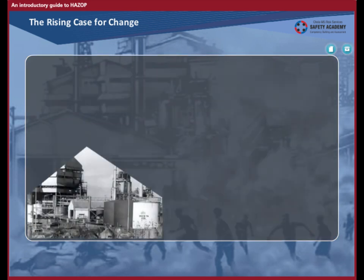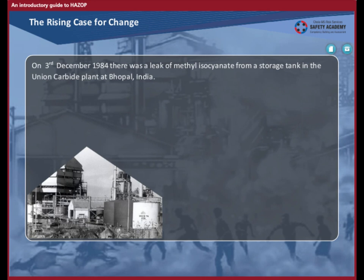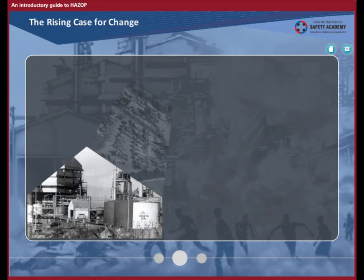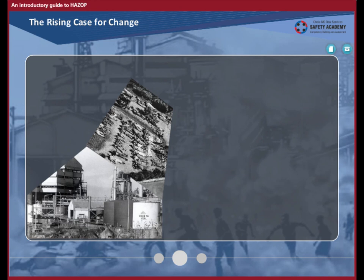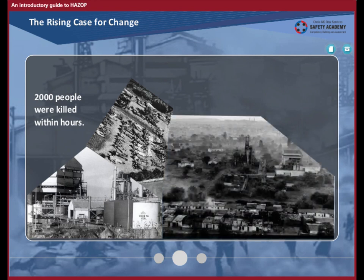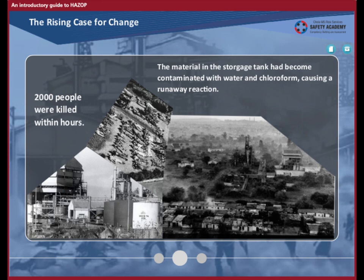Many of you are already familiar with this case. On 3rd December 1984, there was a leak of methyl isocyanate from a storage tank in the Union Carbide plant at Bhopal, India. The vapors spread beyond the plant boundaries to a shanty town which had grown up around the plant. Over 2,000 people were killed within hours. According to the official reports, the material in the storage tank had become contaminated with water and chloroform, causing a runaway reaction. The precise route of the contamination is not known. A HAZOP study might have shown up possible ways in which contamination could have occurred, and would have drawn attention to the need to keep all supplies of water well away from methyl isocyanate, with which it reacts violently.